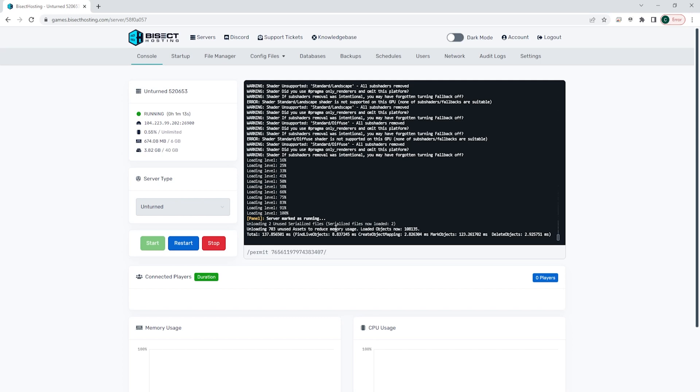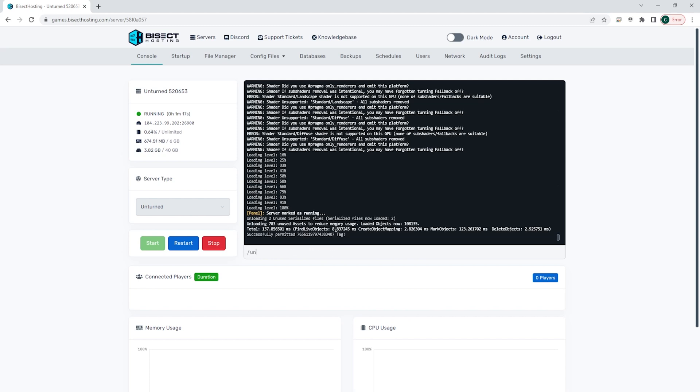To remove somebody, you type slash unpermit, space, and then the SteamID64.